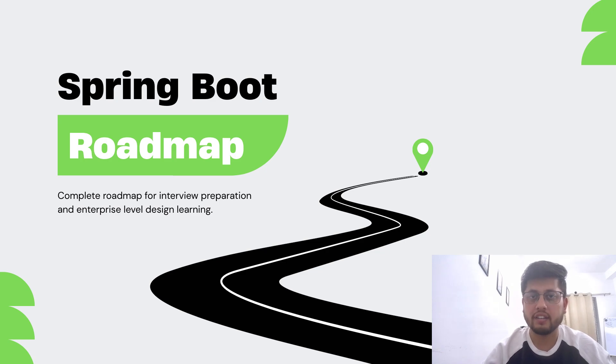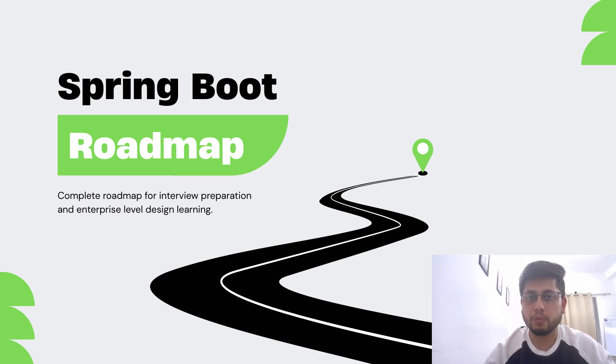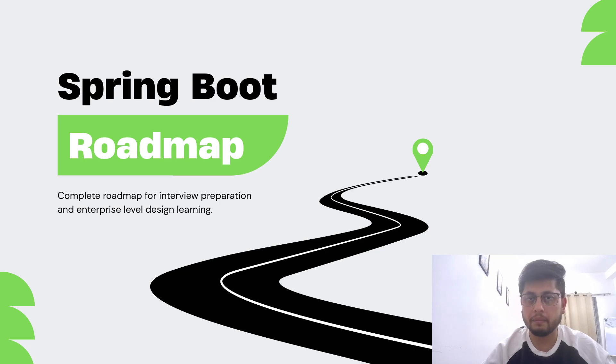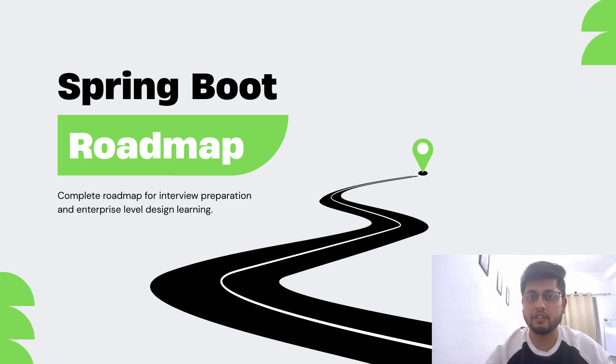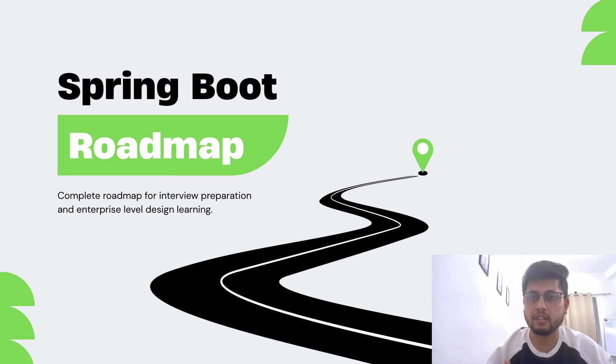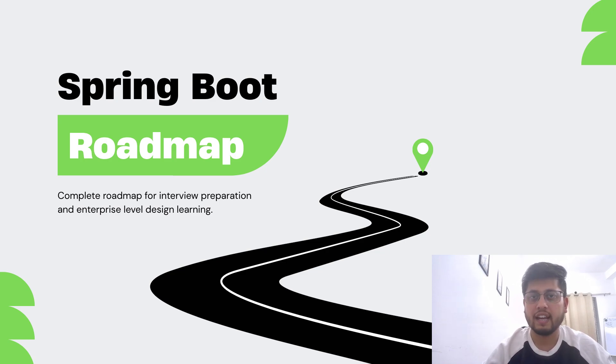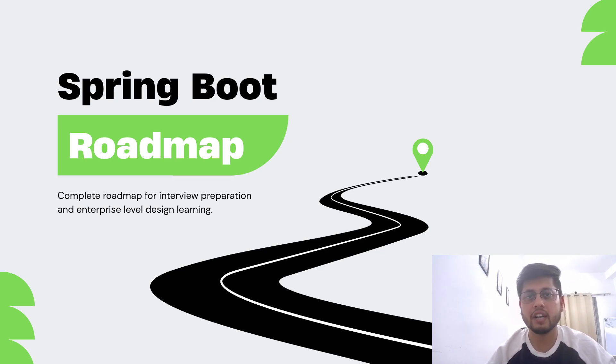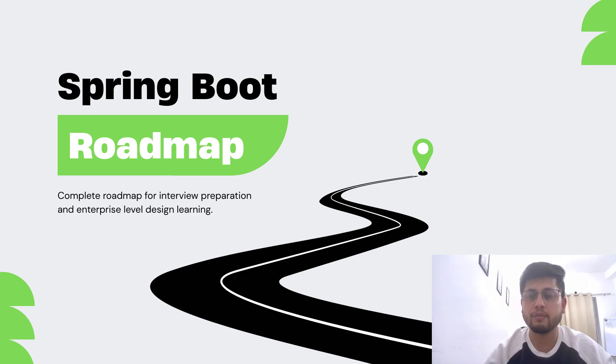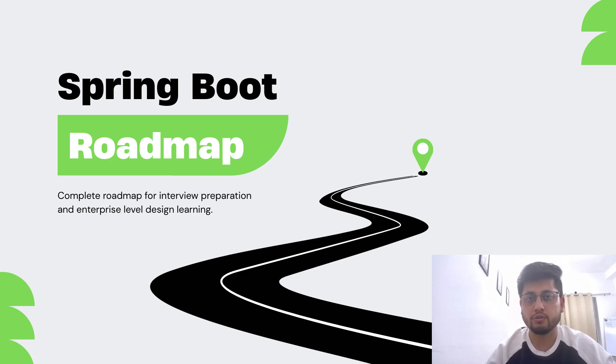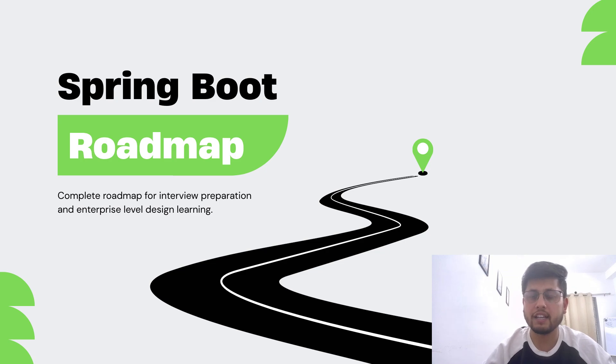To solve this problem, I have created a complete Spring Boot roadmap. This roadmap is for everyone, whether you're preparing for interviews or want to build a real-world Spring Boot application. The best part is I already have created several videos regarding all the topics I'm going to discuss in this roadmap, so as we move along I'll keep adding the links to these videos so you can easily check them out.